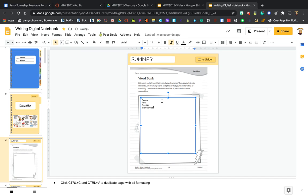So I'm going to say beach, pool, outside, strawberries—these are all things that remind me of summer. Corn, let's see, baseball.